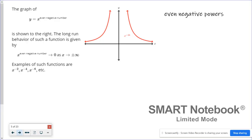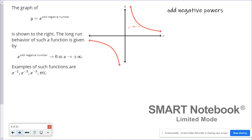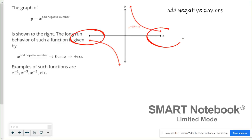For negative powers — an even negative power function — on the left end and on the right end, the graph is leveling off but never quite crossing the x-axis. So the end behavior on the left equals the end behavior on the right, and they're both zero. The same thing happens for odd negative powers: end behavior of zero on the left and zero on the right.